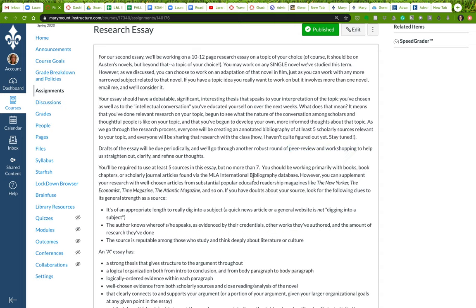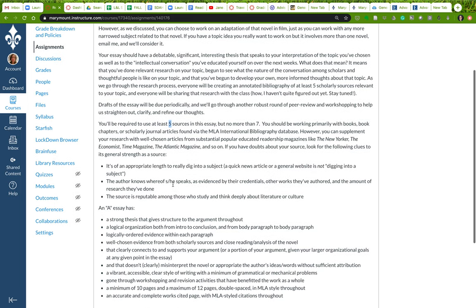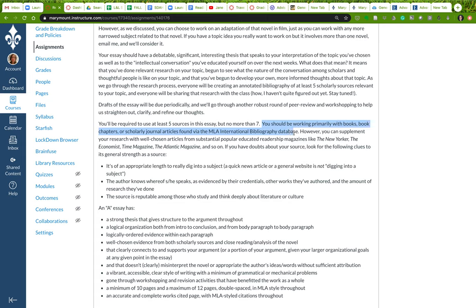So traditional essay, 10 to 12 pages, at least five sources with a thesis. And I want to say a little bit about the kinds of materials that you should use. What I'm really looking for are books, book chapters, or scholarly journal articles that you found through a database that we're actually going to be looking at next class. You should be primarily working with book chapters or journal articles.